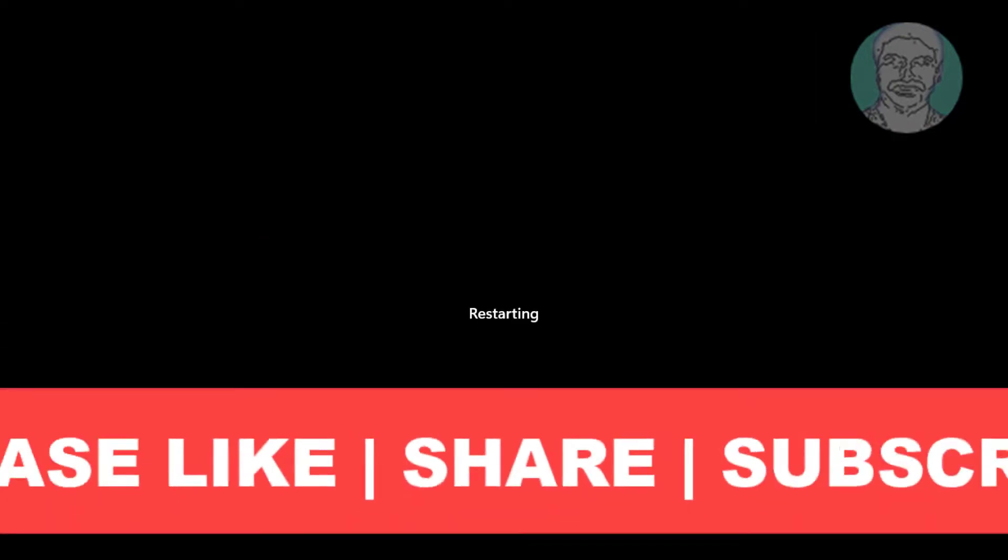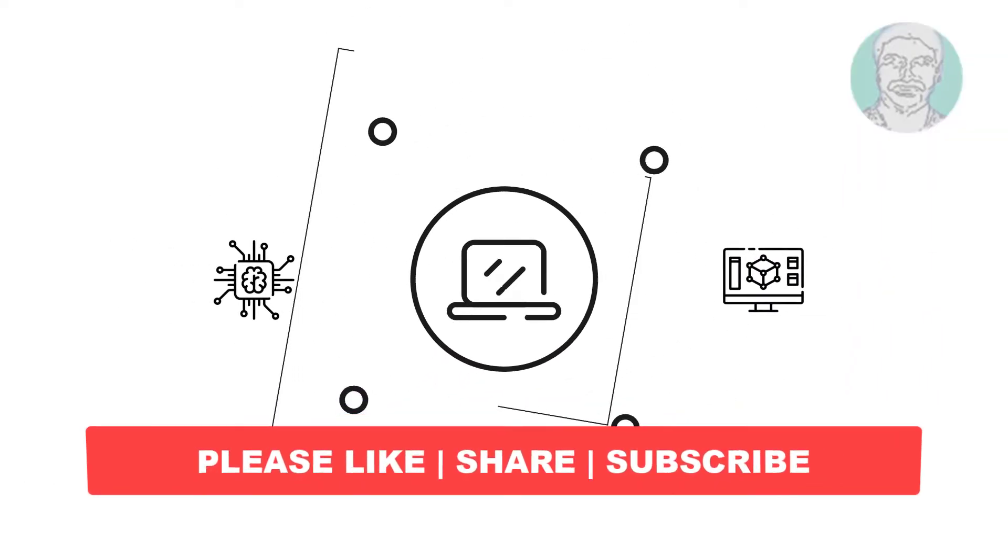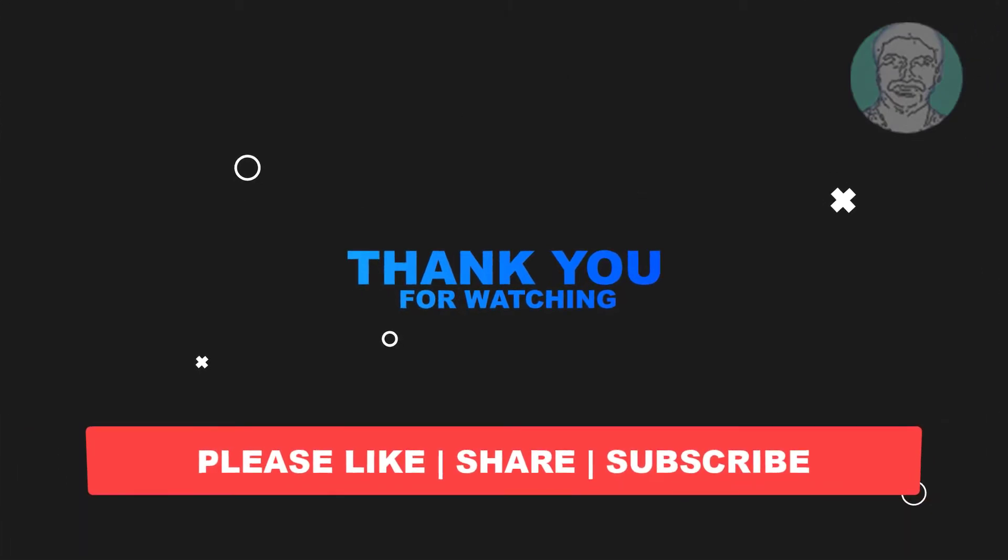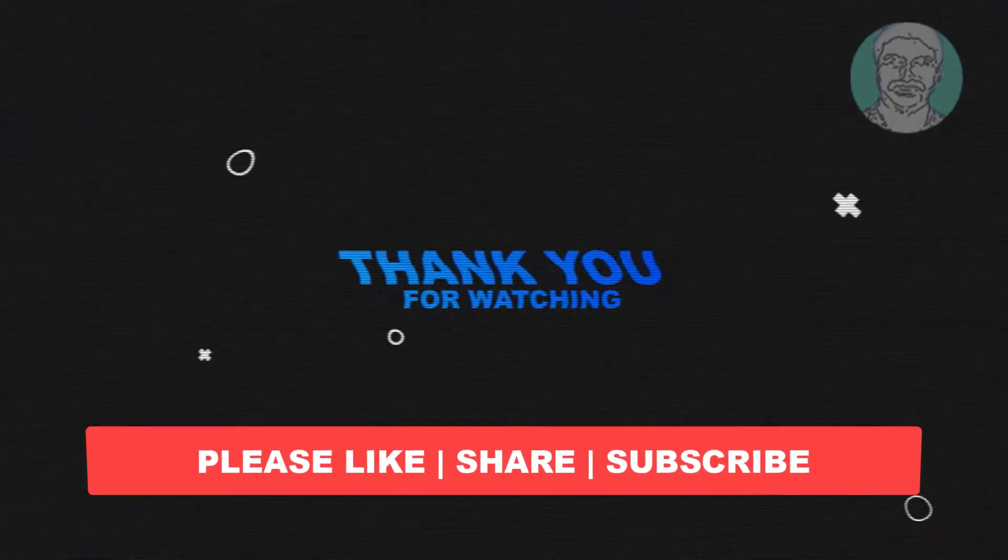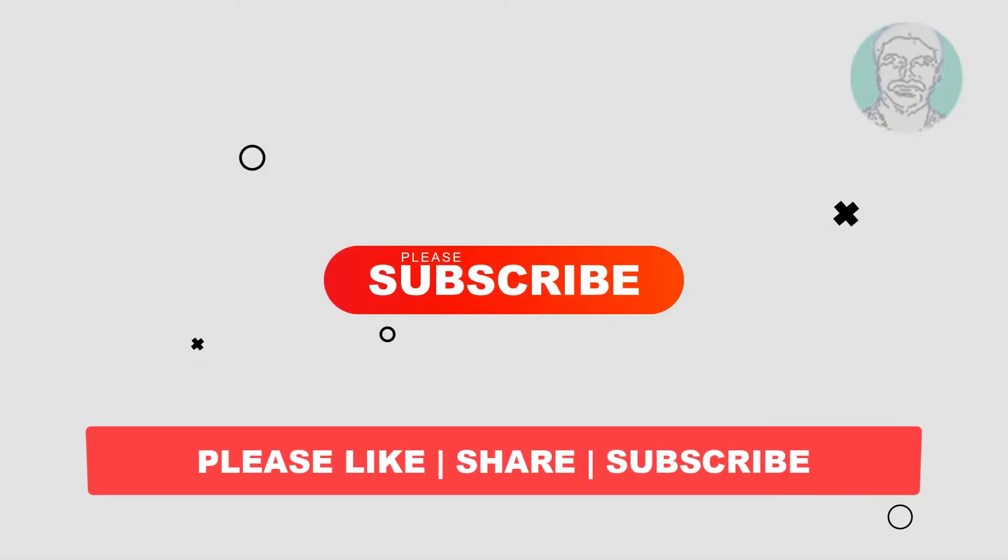I hope this video tutorial helps you. Please like, share, and don't forget to subscribe to my channel. Thank you very much, see you next video.